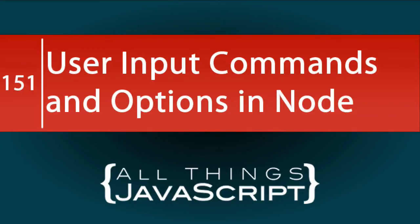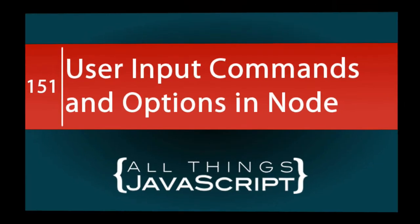In today's tutorial, we will look at another topic specific to Node.js at a request from one of the patrons of this channel. With Node, you may need to receive commands and options when code is invoked. So we're going to look at how you can do that using the YARGS module.